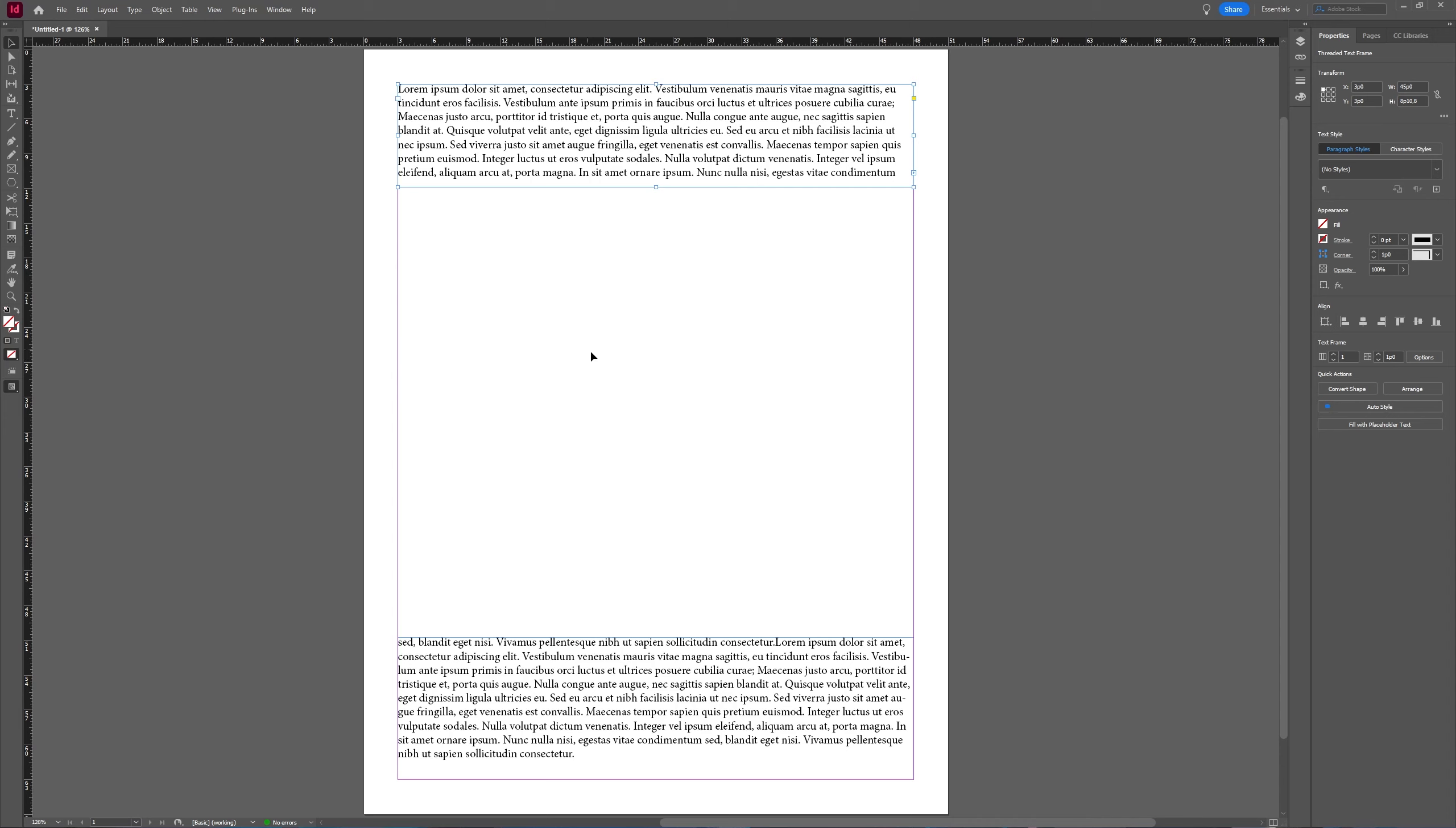So in InDesign, just as in Illustrator, you can use a clipping mask to put images inside of objects or even text. And we're going to take a look at that now.